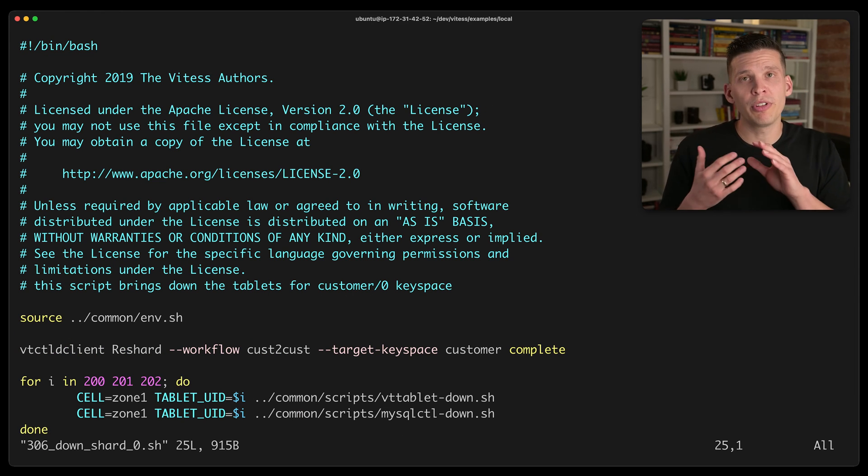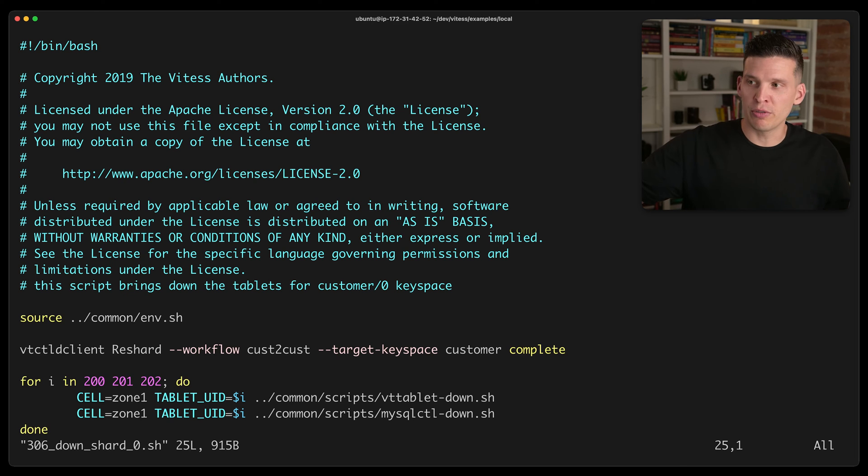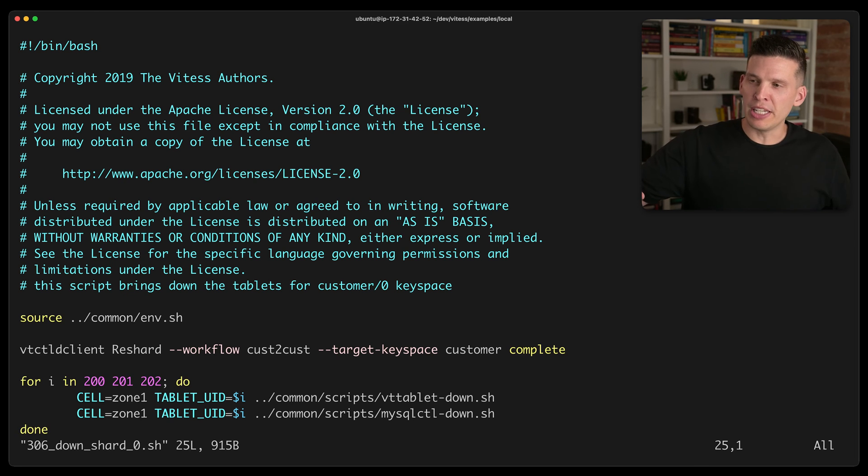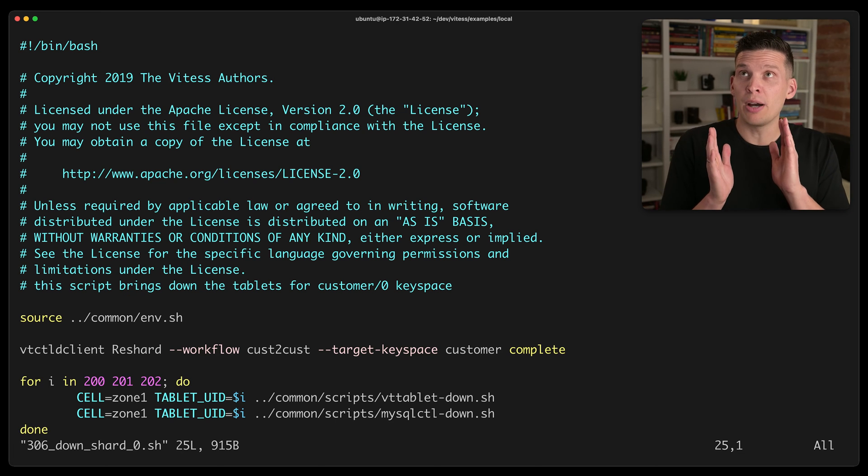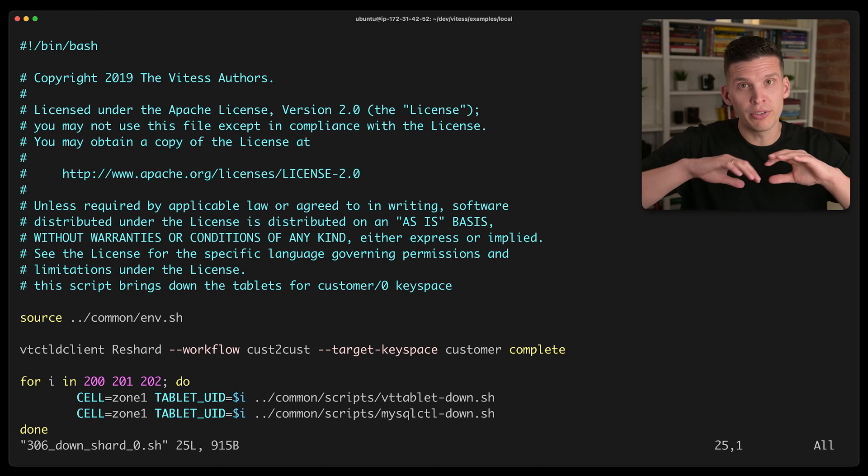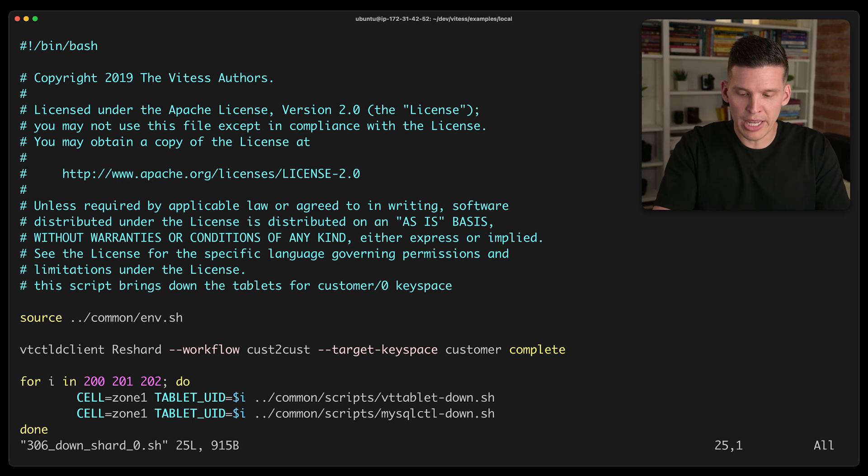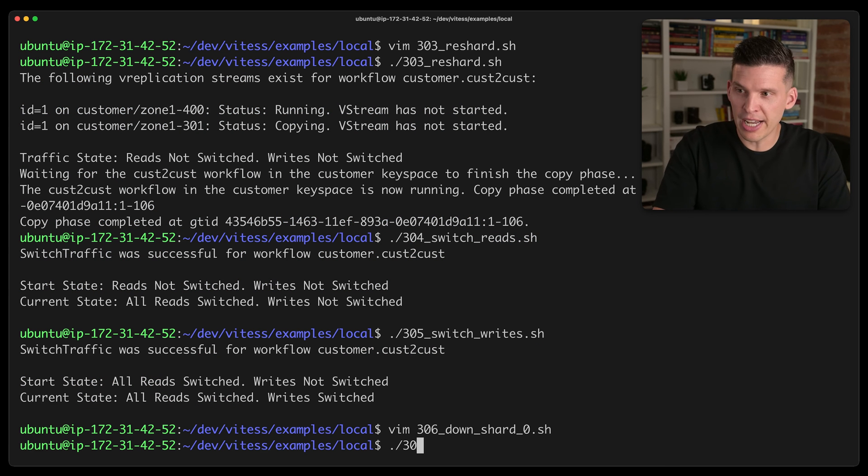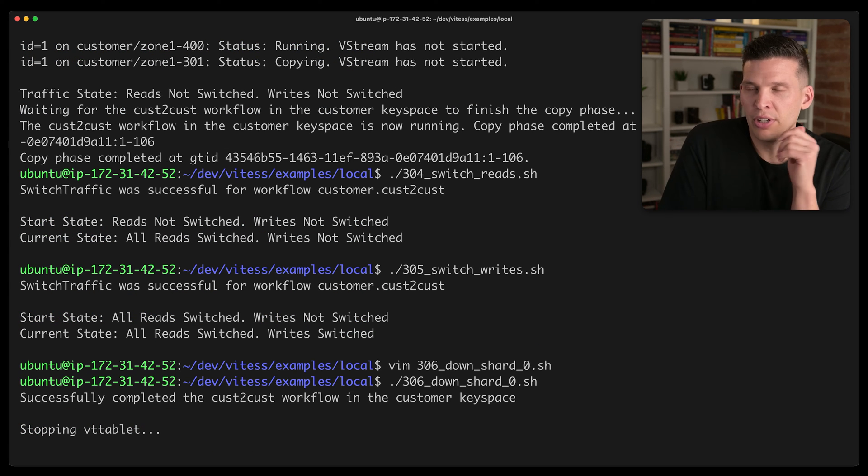And then lastly, there is a script for cleaning up. So once we've done the resharding, and we've switched over the traffic, we no longer need those other instances of MySQL that were handling the un-sharded version. So now everything is sharded, so I can go ahead and basically tear down those unneeded ones.